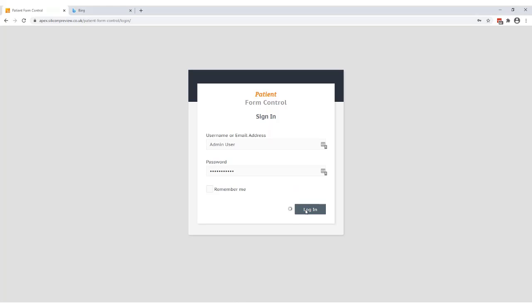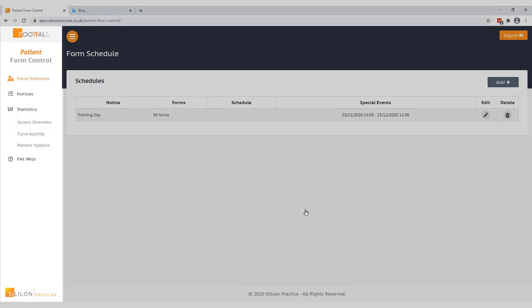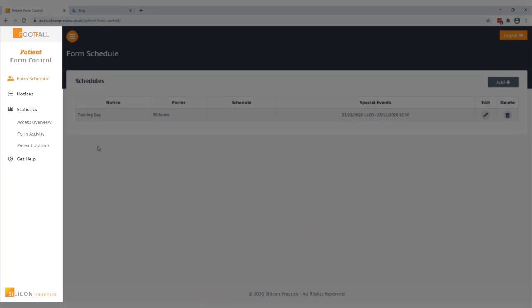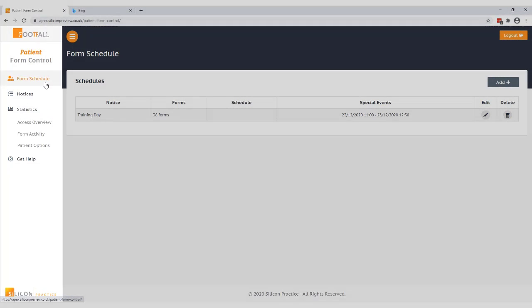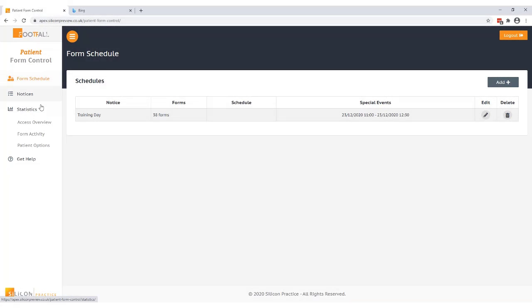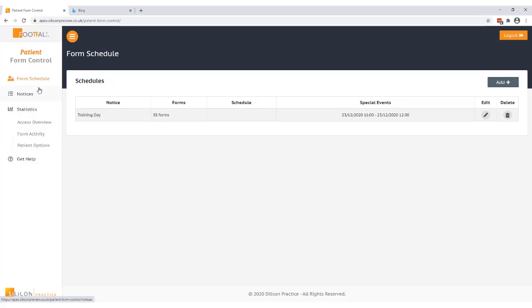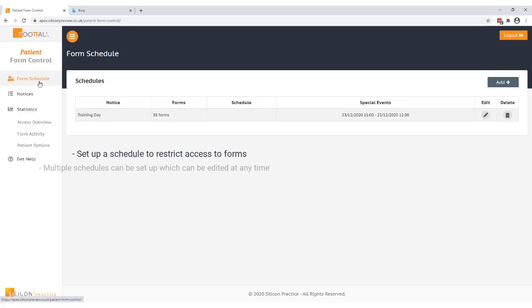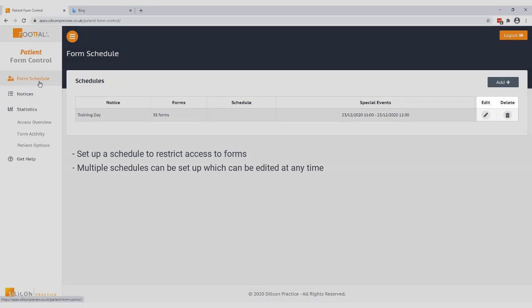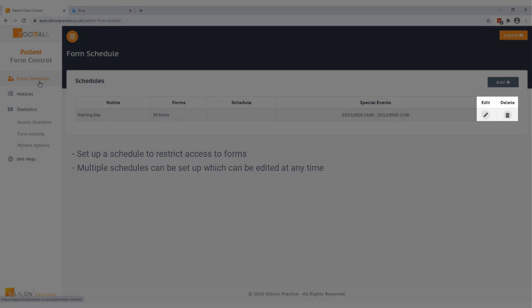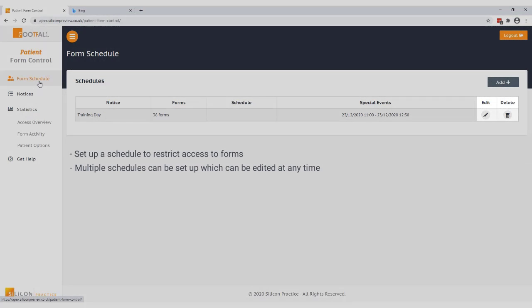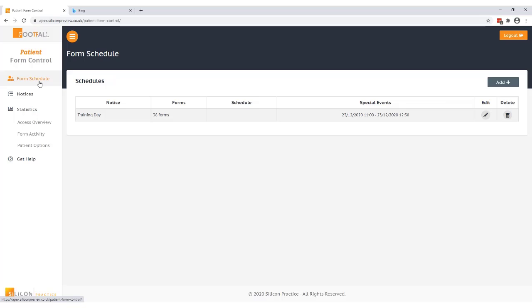When you're logged in you can see some different options down the left of the page. The first one is form schedule and this is the page that will be displayed when you log in. The form schedule is used to set up a schedule to restrict access to forms by disabling all or some of the forms on your website. You can set up multiple schedules to control access to your forms for different situations and these can be changed and edited at any time to coincide with the demand on the practice.